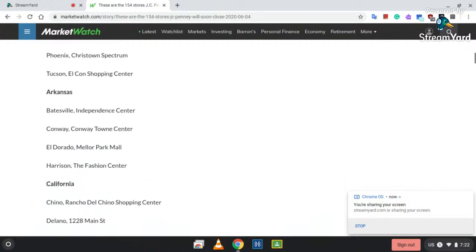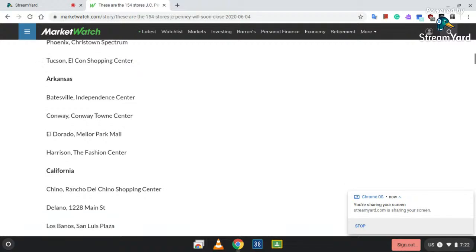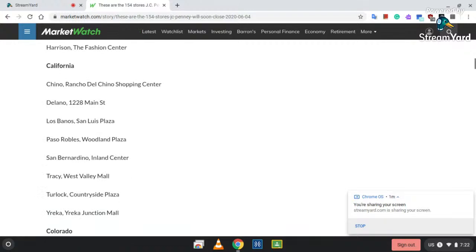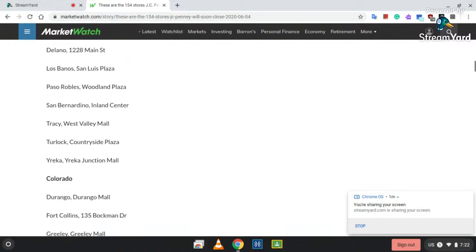Arkansas: Batesville, Independent Center; Conway, Conway Town Center; El Dorado, Mellor Park Mall; and Harrison Fashion Center. California: Chino, Rancho de los Chino Shopping Center; 1228 Main Street in Delano; Los Banos at Stan Luis Plaza; Paso Robles at Woodland Plaza; San Fernando at Inland Center; Tracy at West Valley Mall; Turlock, Countryside Plaza; Yucca, Yucca Junction Mall.